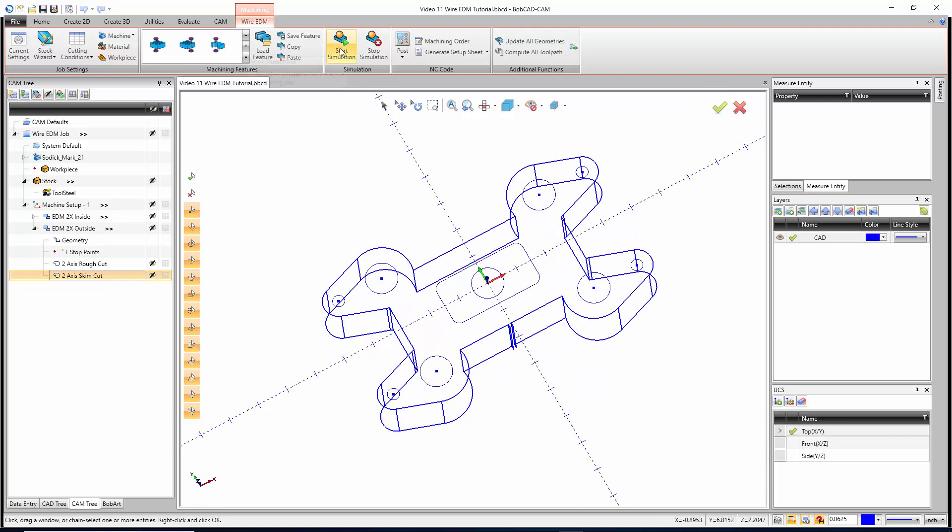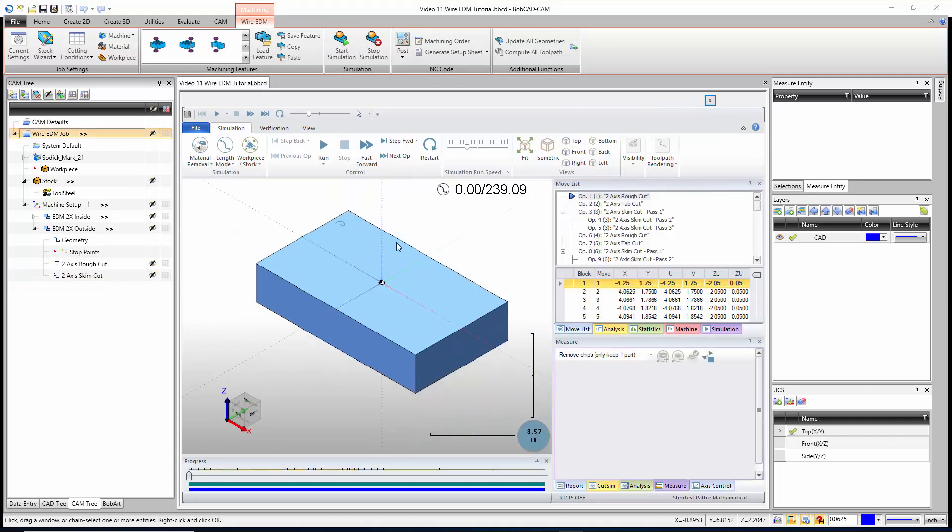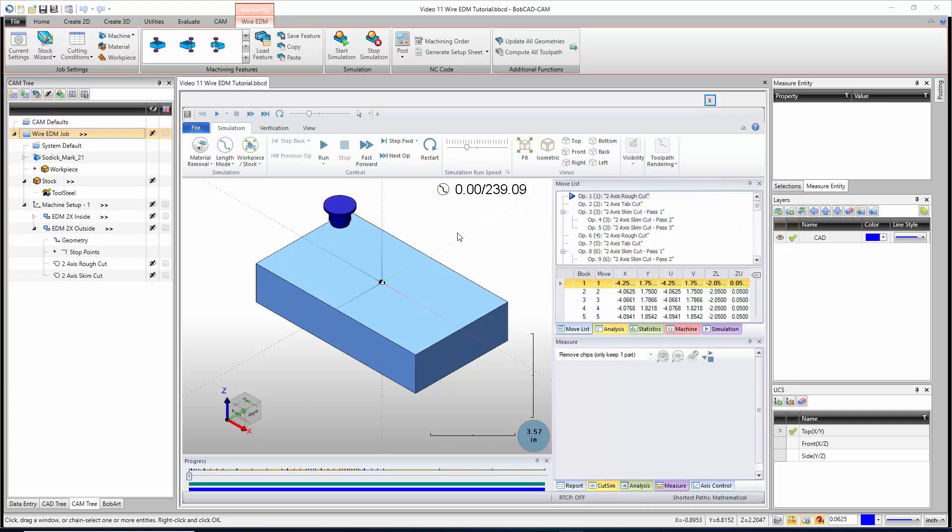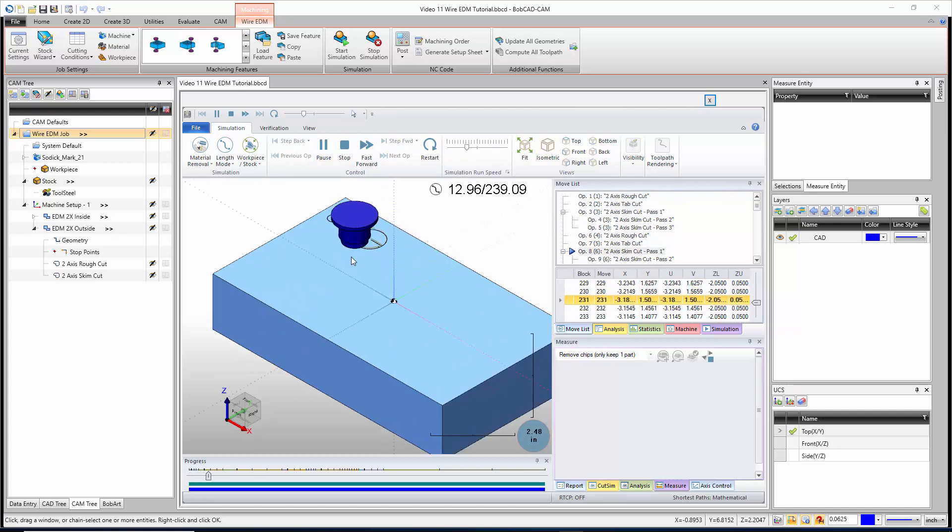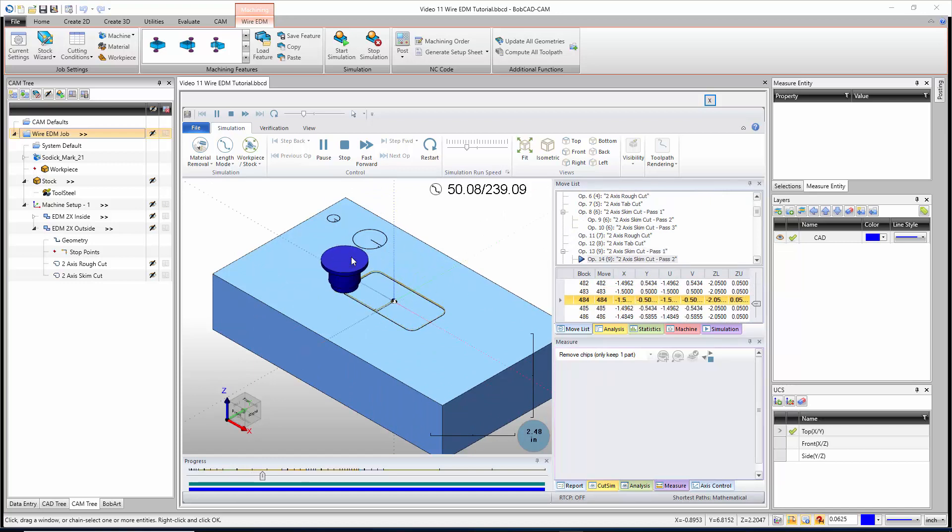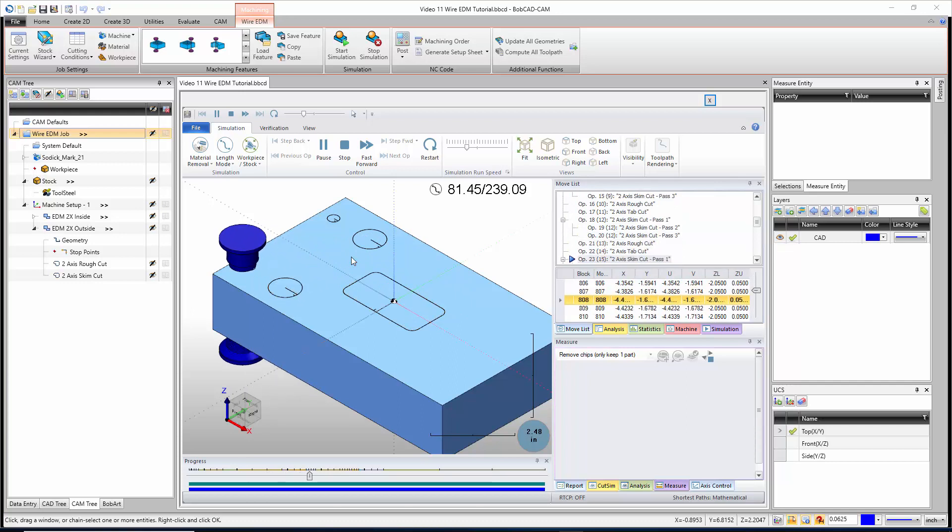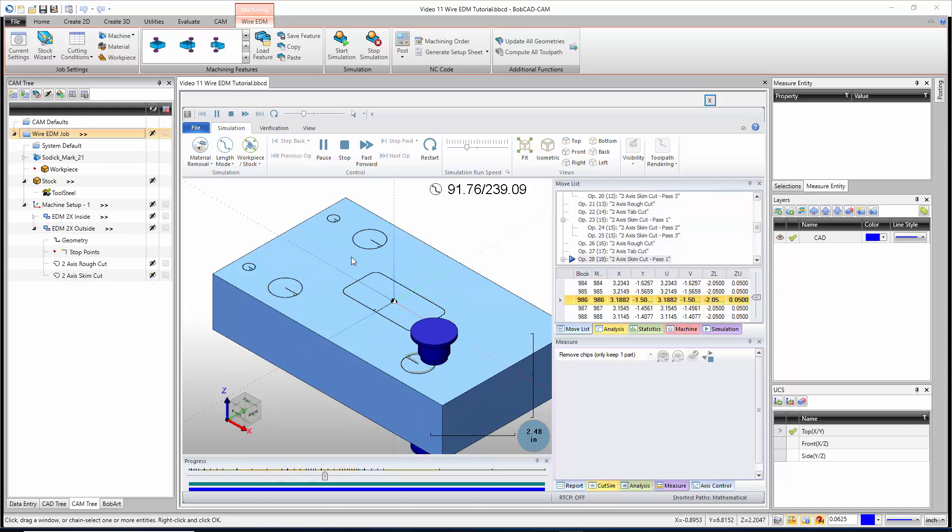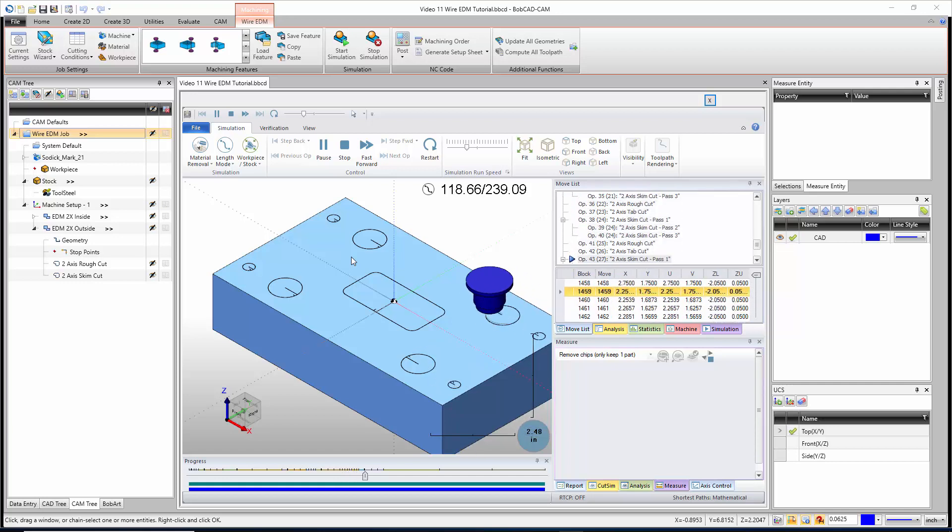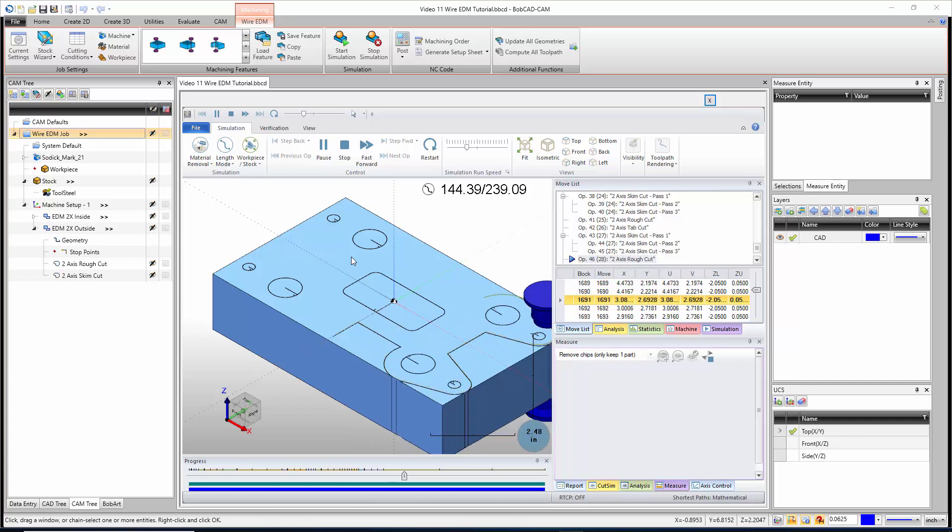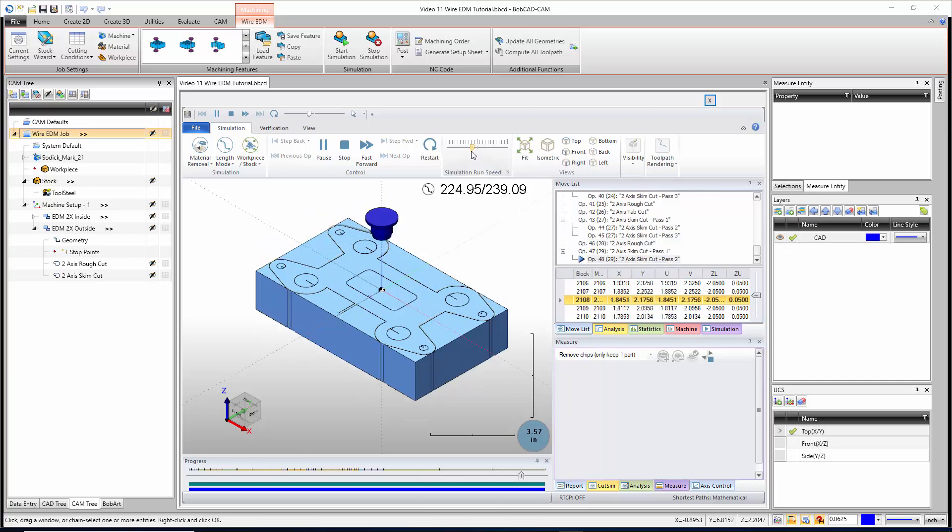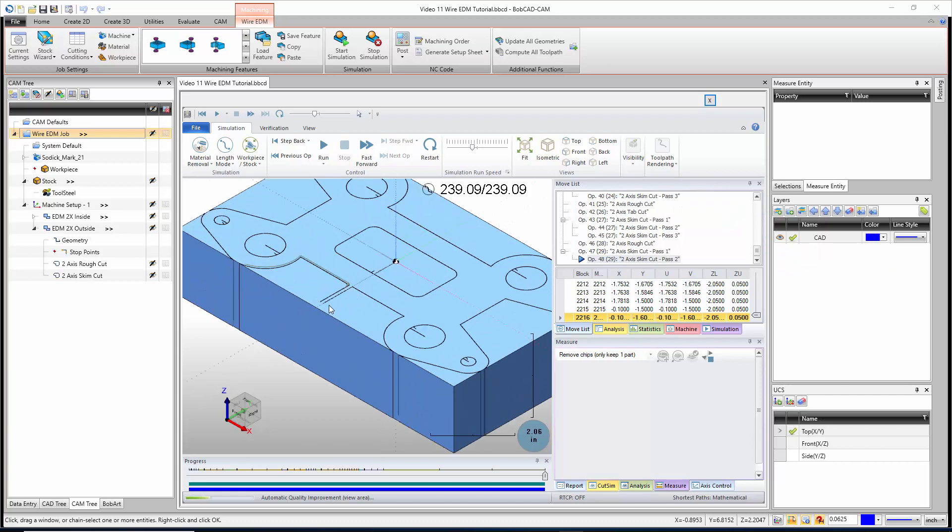Now we can go up and say start simulation and wait for the simulation to launch. In here by default, if we go up to visibility, we can actually turn on the machine housing. That's just our guides for the wire, makes it a little bit easier to see what's going on. Then we can say run. We're just going to start by cutting those out. When we go through here, we would normally have holes in the middle of all of this. We're going to switch to the outside and make our cut all the way around. There's the first rough pass, skim and skim. I could choose to reverse the skim passes if I wanted to.